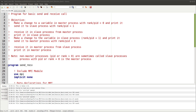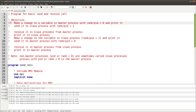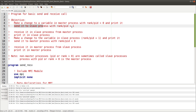Send and receive help you to send data from one process to another process based on the requirement. In this program, the objective is to make a variable in the master process — the process with rank or process ID zero — make a change to the variable, print it, and then send a copy to a slave process with rank or process ID equal to one.